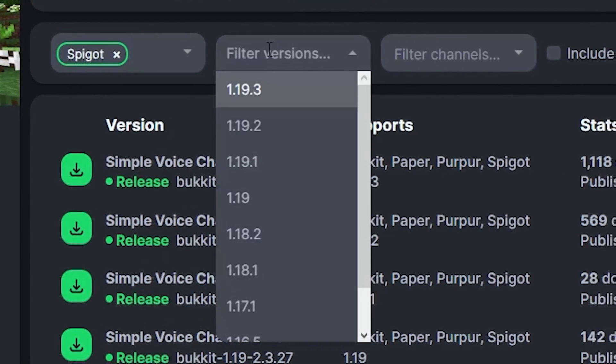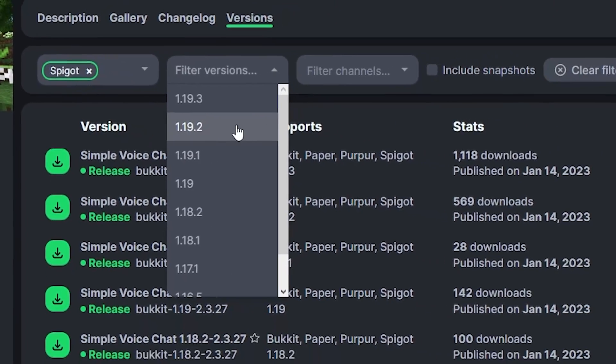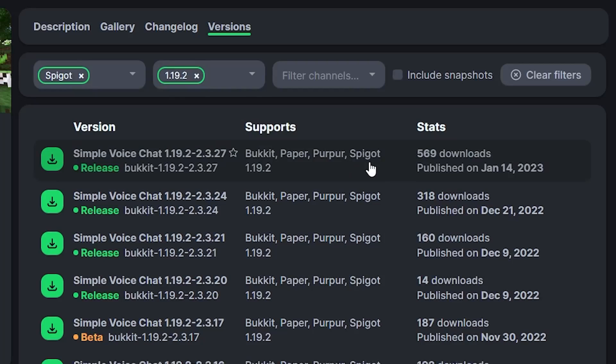Now select the Minecraft version. I will be choosing 1.19.2 and download the newest file.